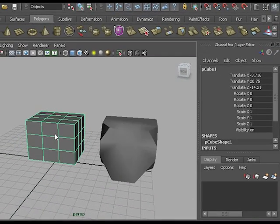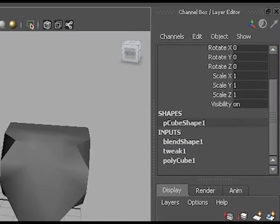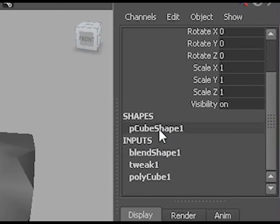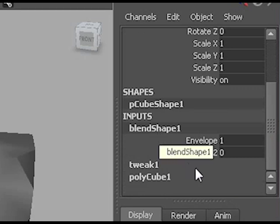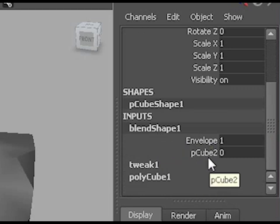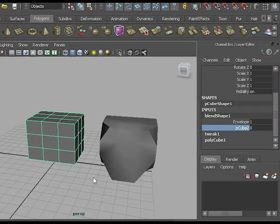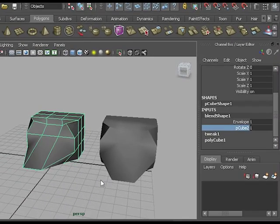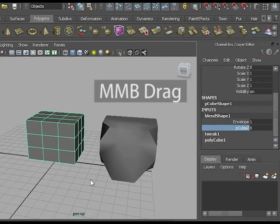If you select the original cube, in the channel box you'll see that there now is a blend shape operator and if you select the cube 2 input, you can see that it actually animates between the two shapes.